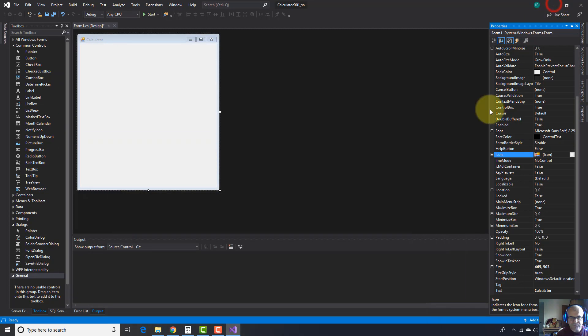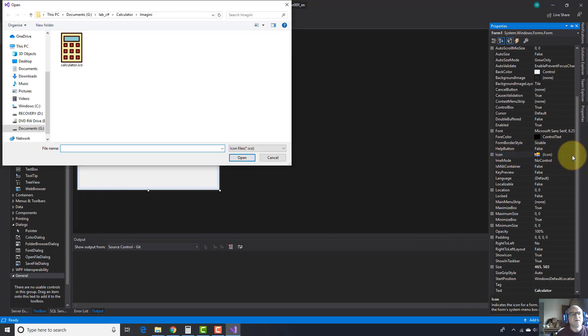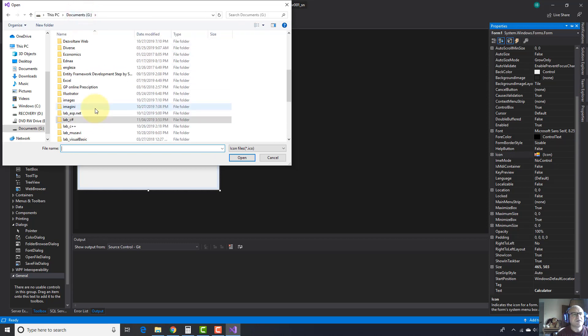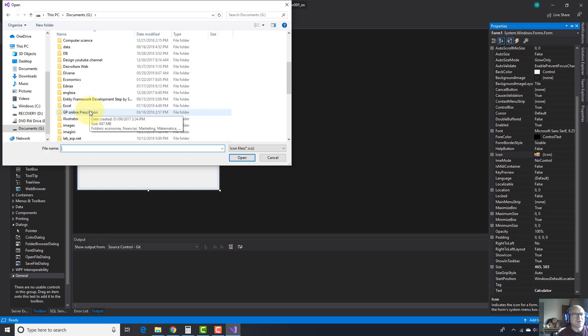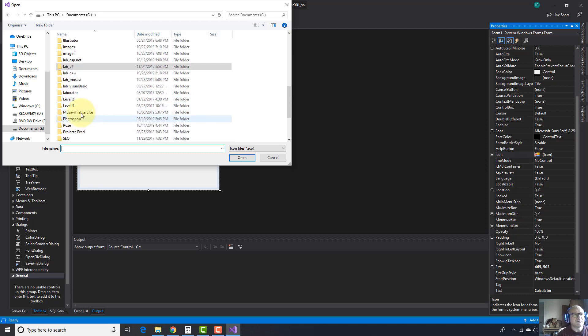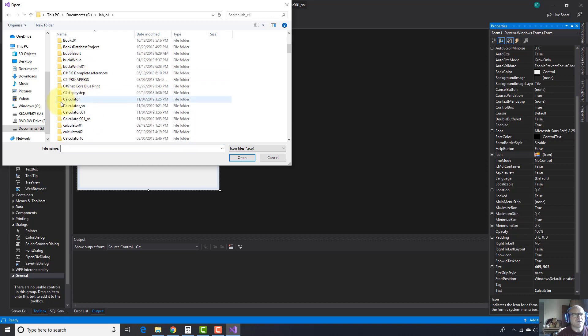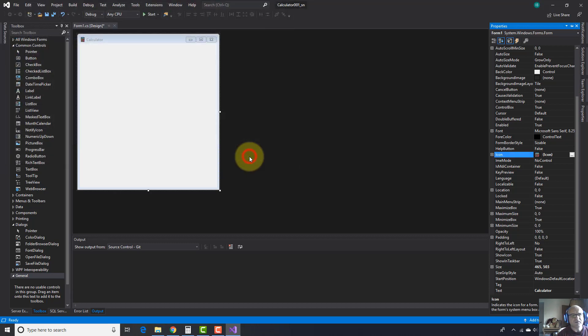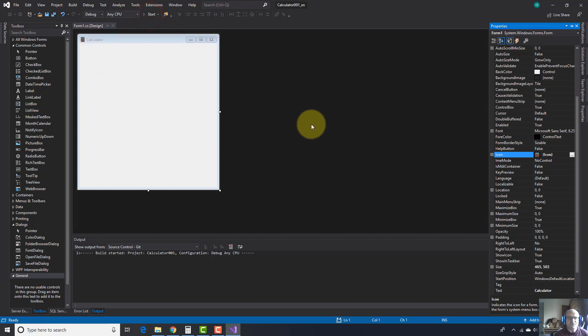Here you go. I'm going to minimize this. And here in properties, click on this button. Let's go to my calculator, which is this one. As I told you, I have done this project before this tutorial. Here is Calculator 001. And here is my icon. Open it and place it on the form. Now as you can see, the icon is here at the name of the form calculator.